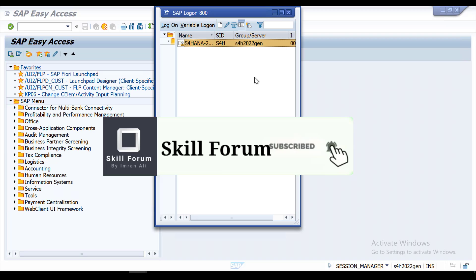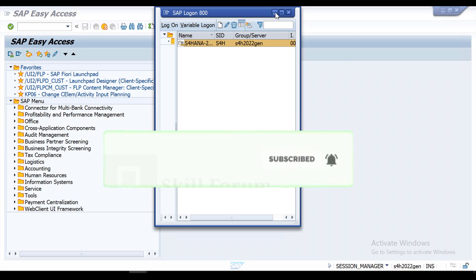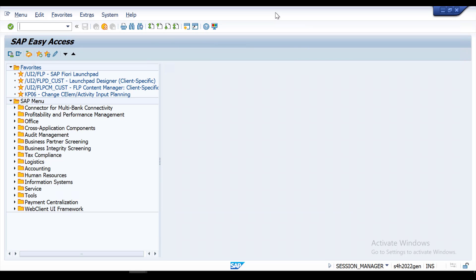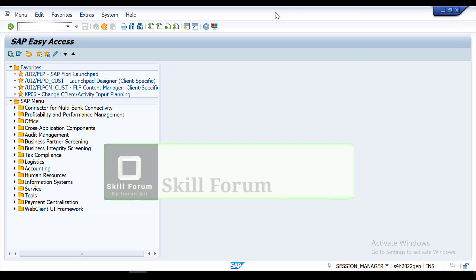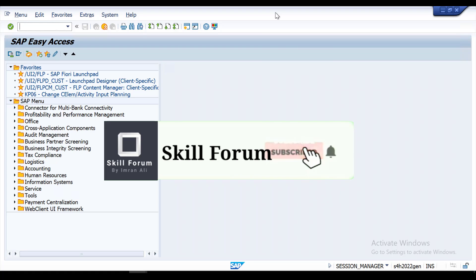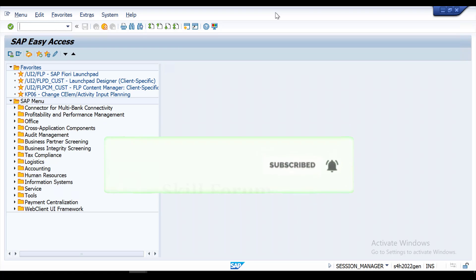Hello friends, welcome to my YouTube channel Skill Forum. If you have not subscribed, please subscribe and click the bell icon so you get notifications whenever I upload new videos. I usually upload SAP tutorial videos in different modules like SAP MM, SAP FICO, SAP SD, and SAP Warehouse Management. So far I have uploaded a few videos on errors in SAP MM and FICO.